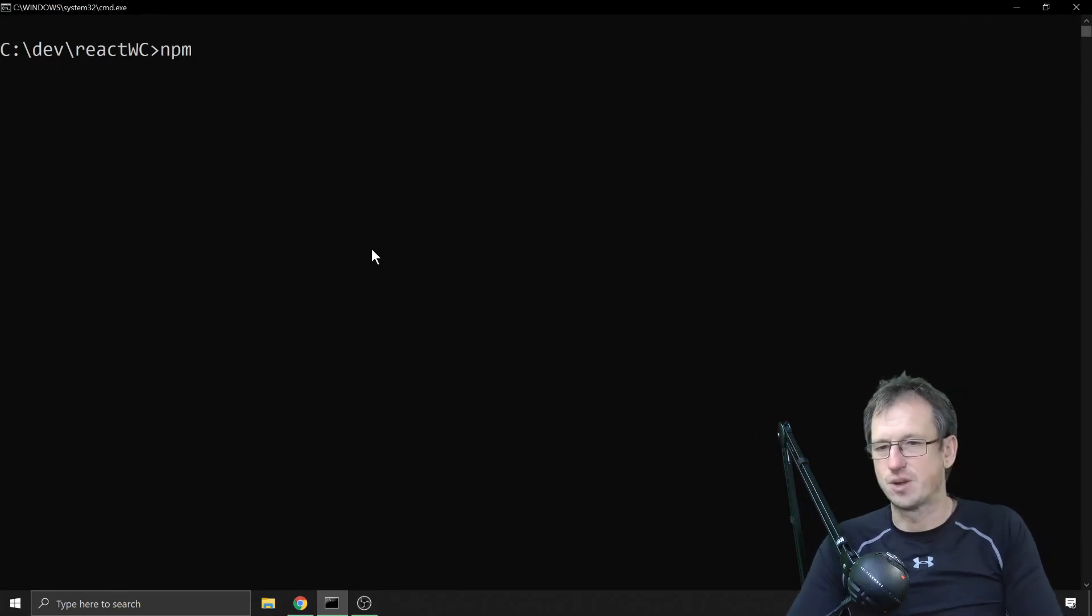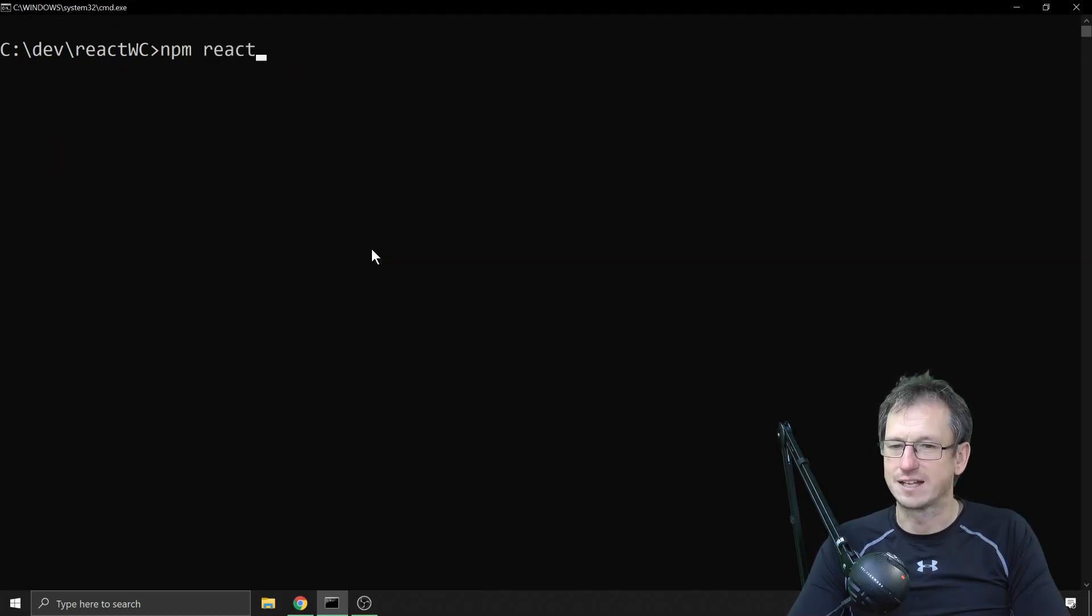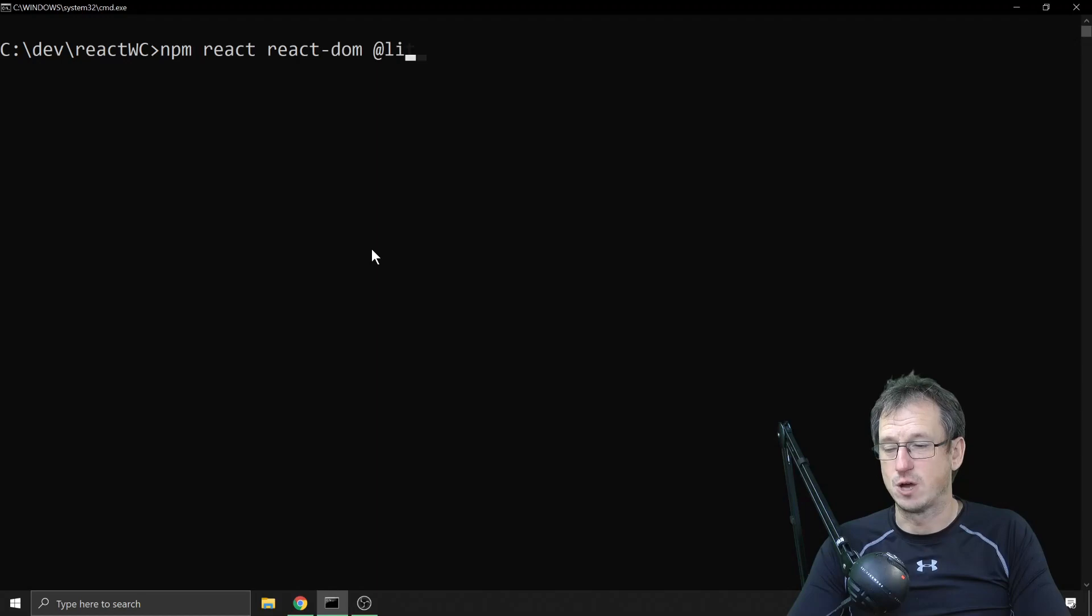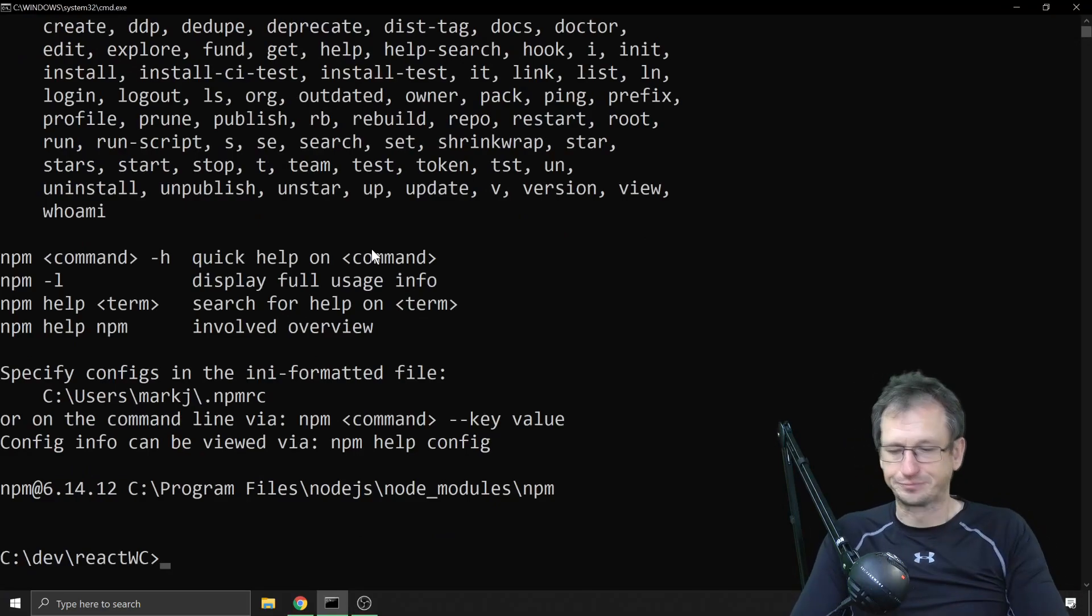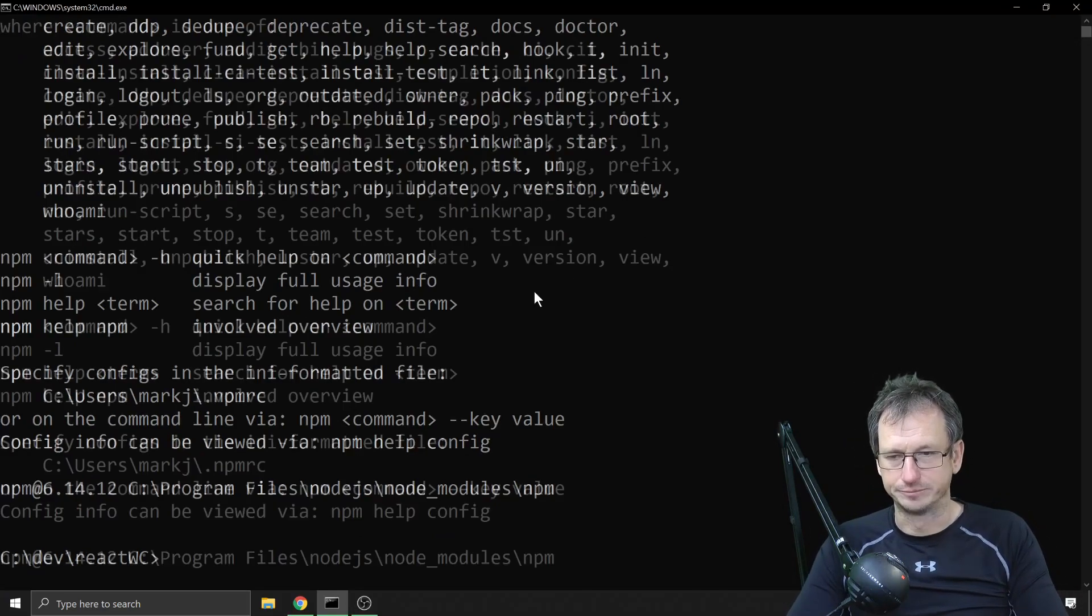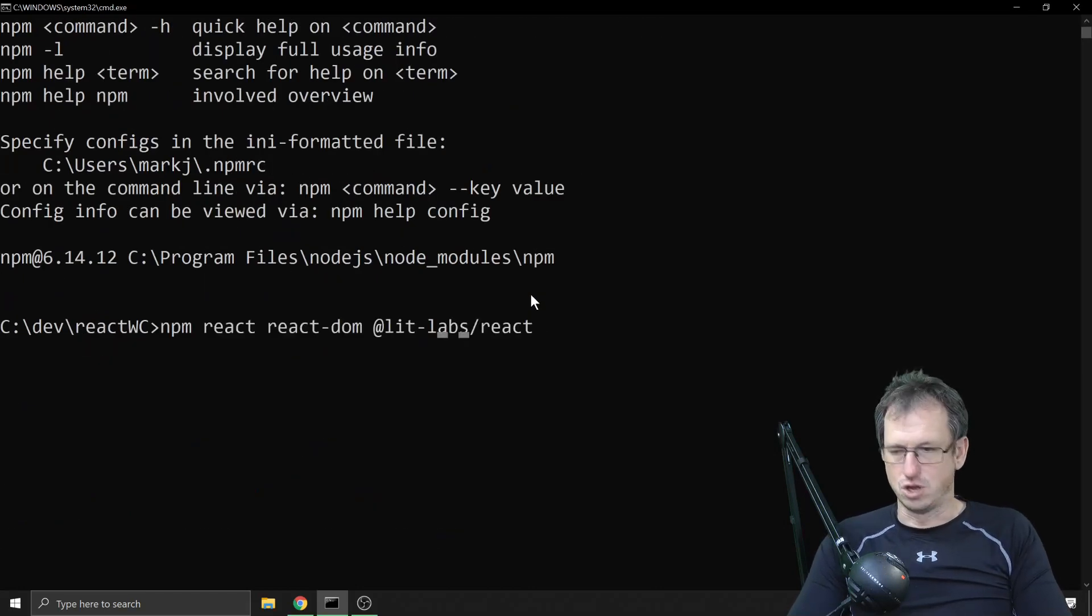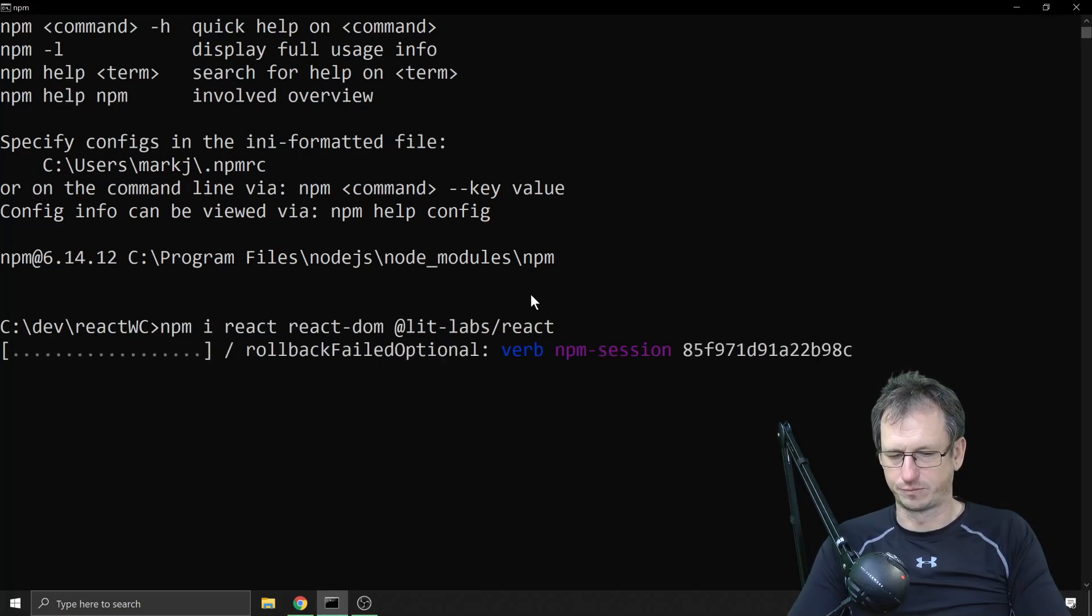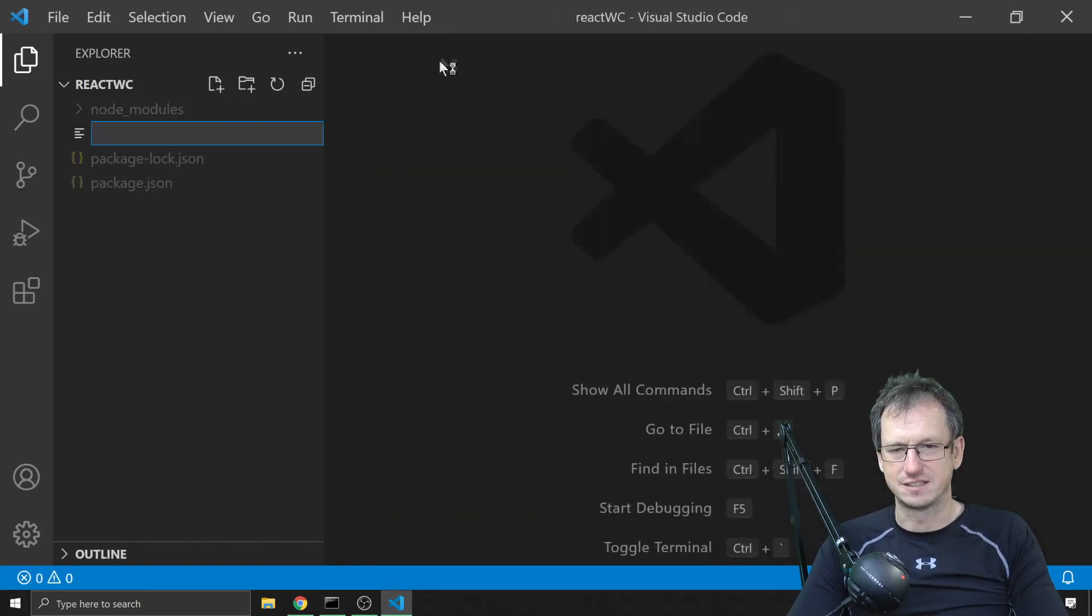Alright let's jump in. Let's do an npm init install, then we'll pull in React, React DOM, and then that wrapper as well which is lit labs react and the components. I'll just link to it. That should be pretty quick.